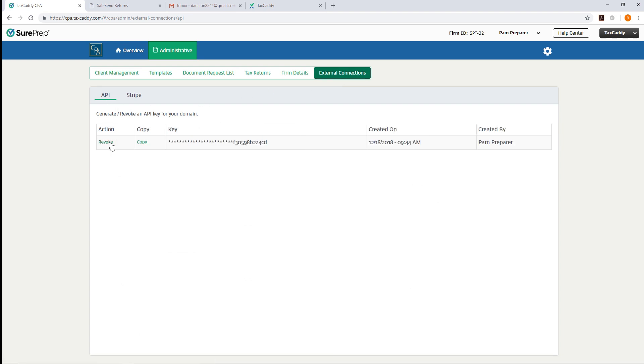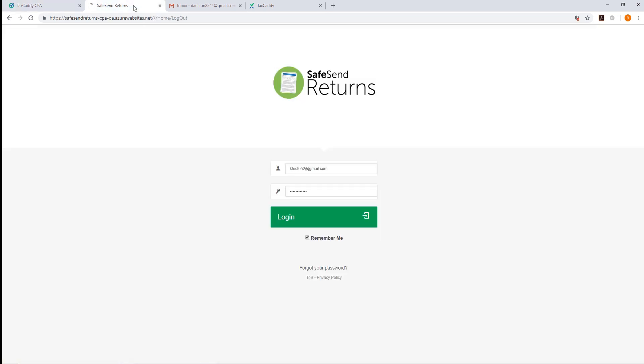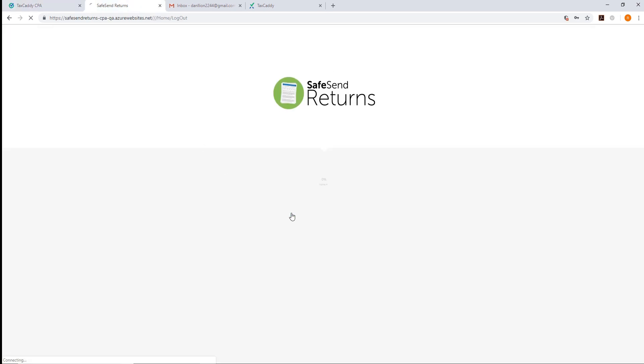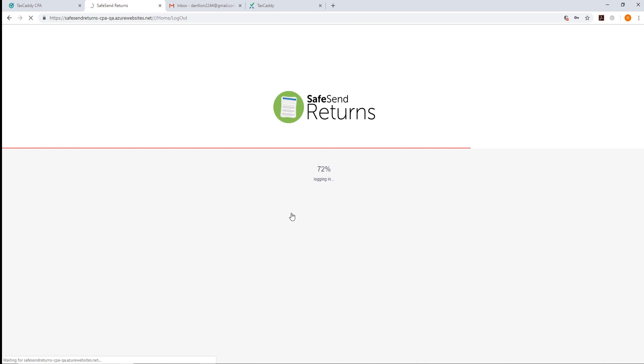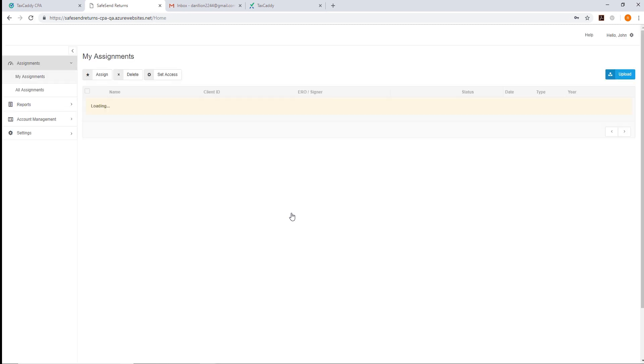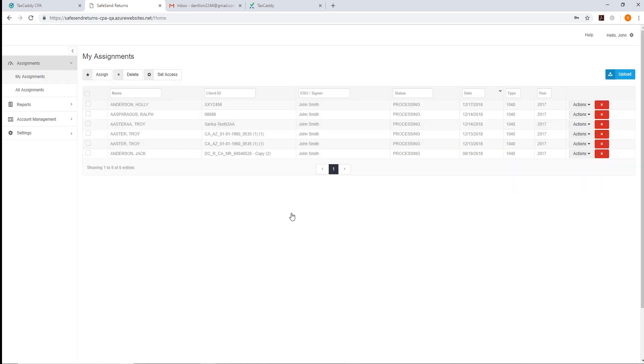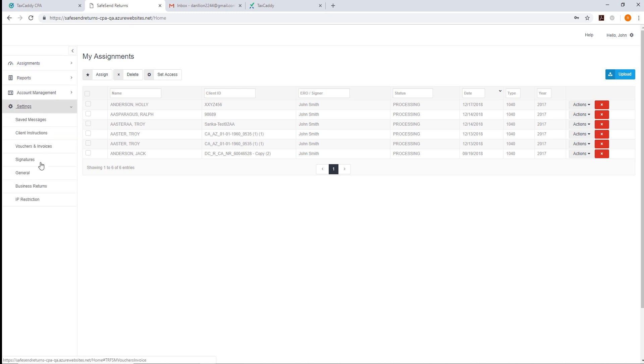Here you can generate a new API key. Click Copy to copy the key. Next, log into SafeSend Returns. On the left-hand panel in SafeSend Returns, select Settings, then General.